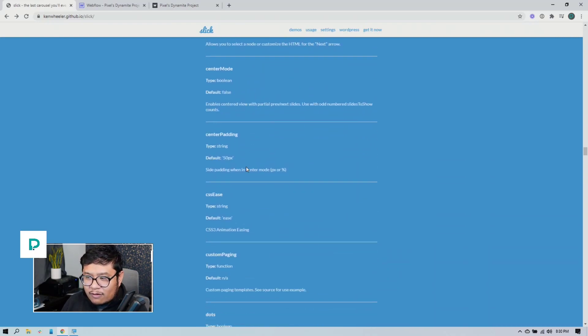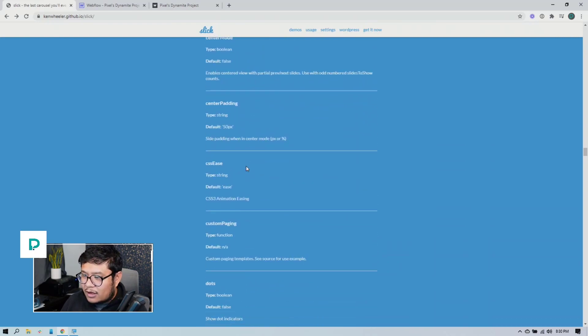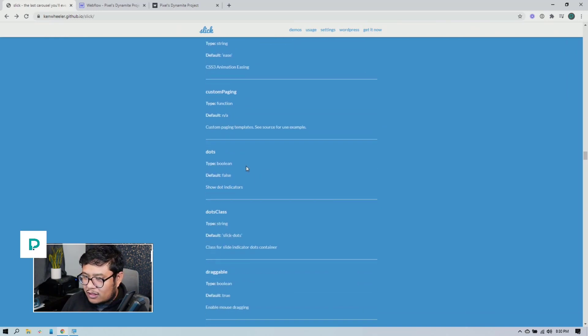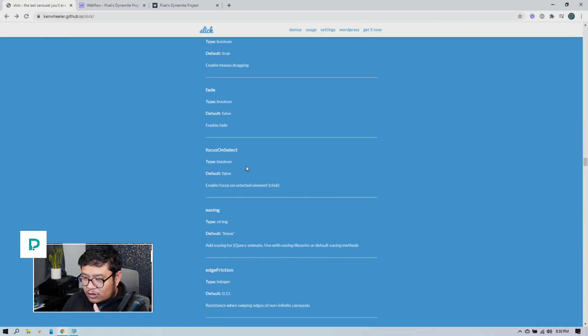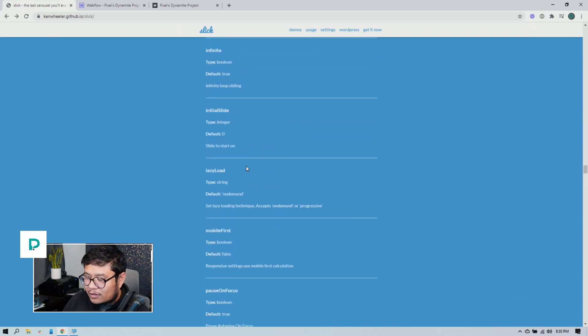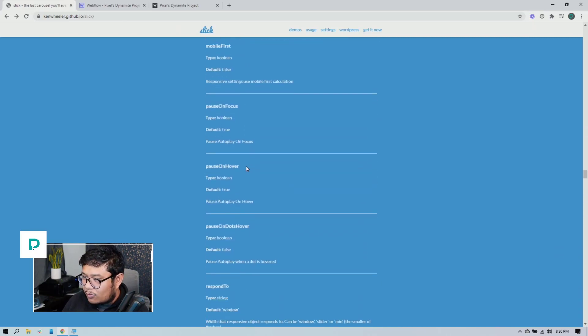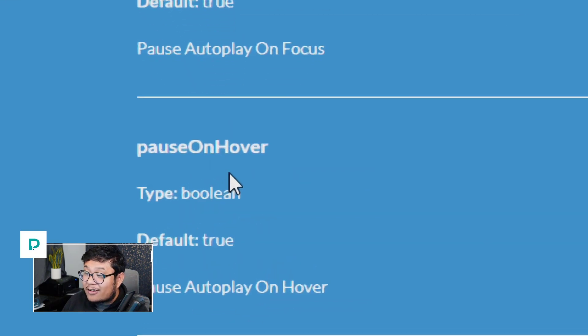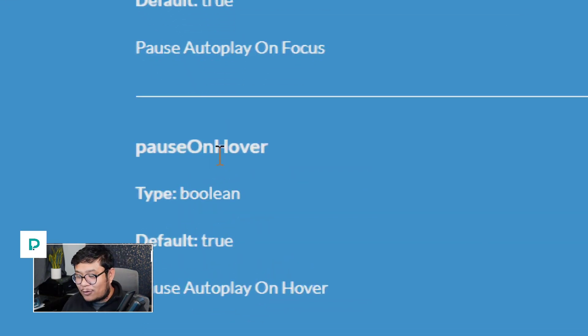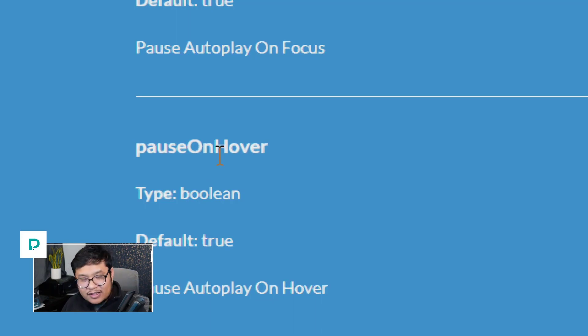Let me know if you have any questions about this, leave those questions in the comments below. But another thing I want to show you real quick before we end this stream is, where is it? Okay. Pause on hover. This is something you can't do with the Webflow native slider component.